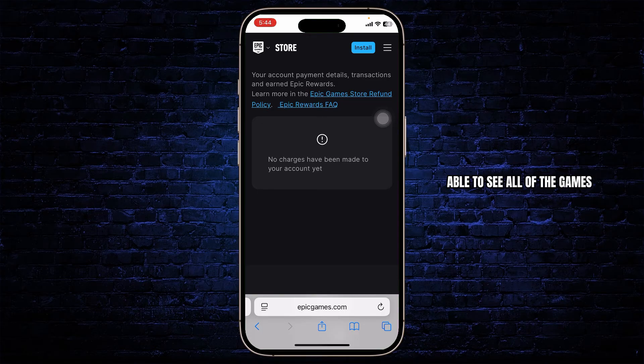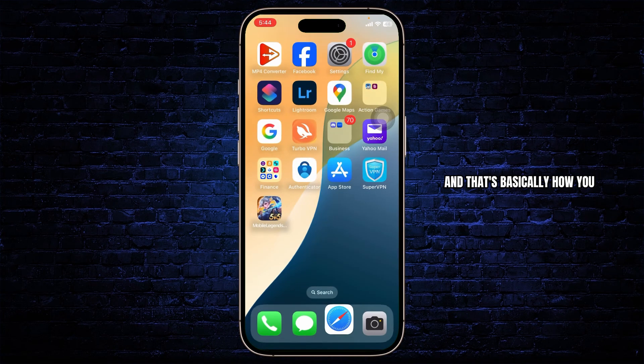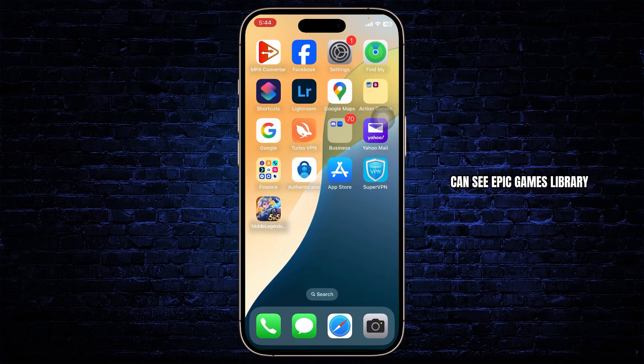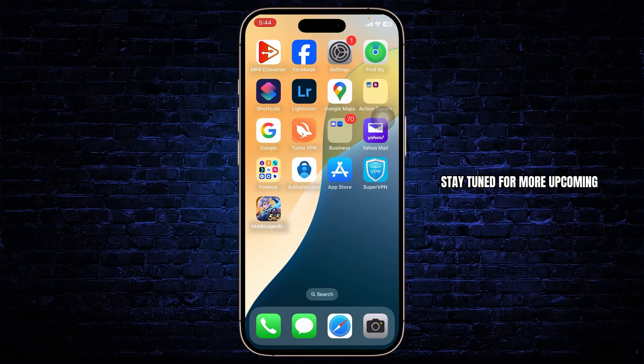Under here, you should be able to see all of the games that you have, and that's basically how you can see Epic Games Library on mobile. Thanks for watching. Stay tuned for more upcoming videos and bye-bye. Take care.